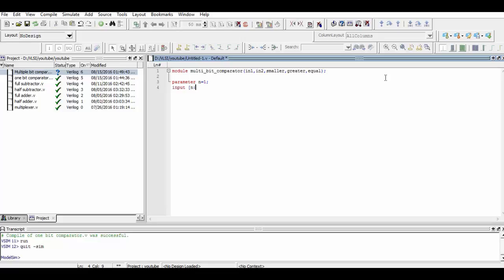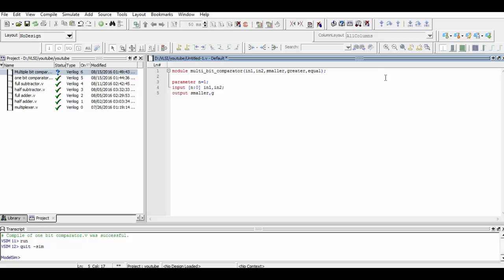Now we define which ports are input and which ports are output. We have defined input 1 and input 2 as 2-bit input ports, and smaller, greater, and equal as 1-bit output ports.